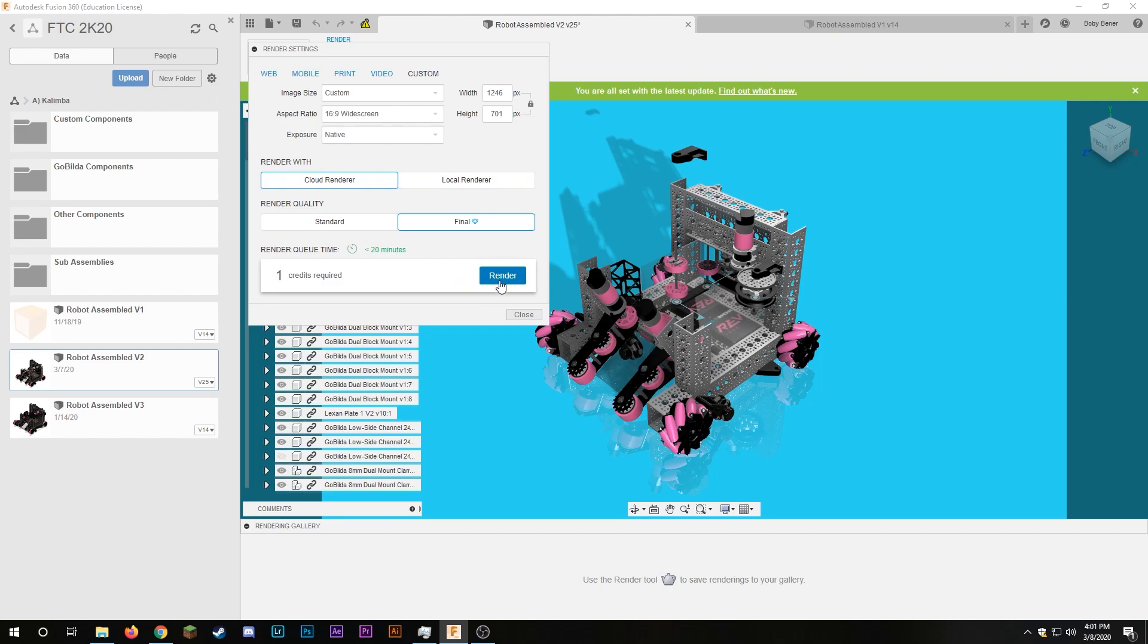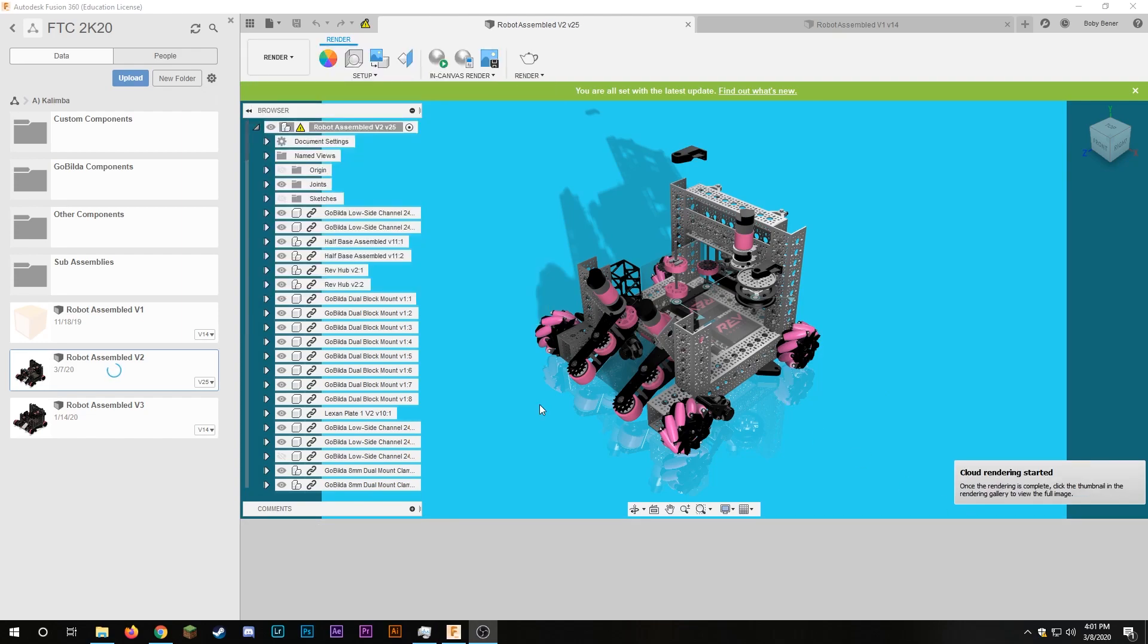At this point it saves the document and now the cloud rendering has started and I just kind of have to sit back and wait until it's finished going through Autodesk's computers.